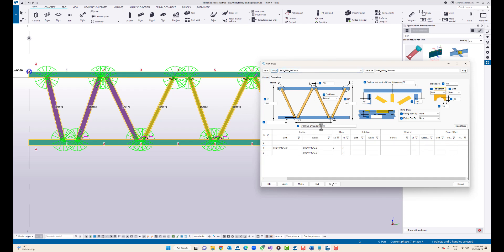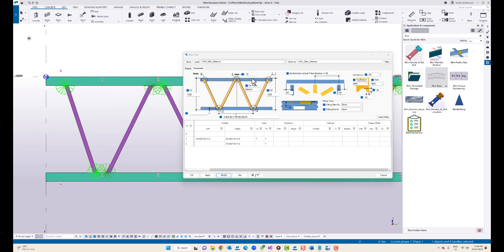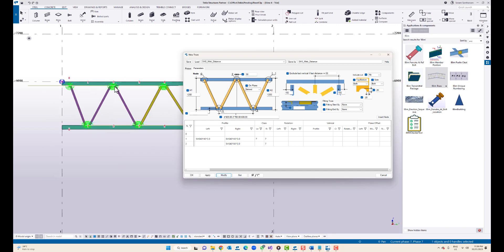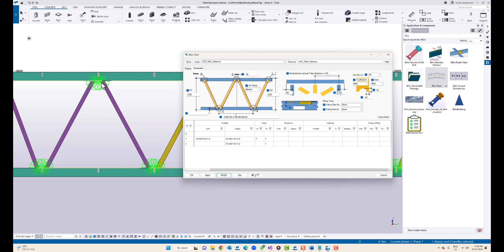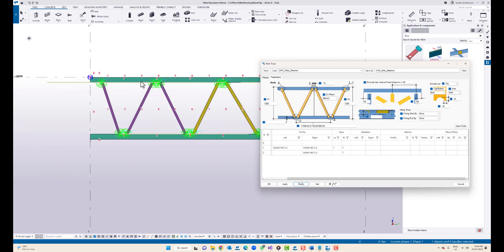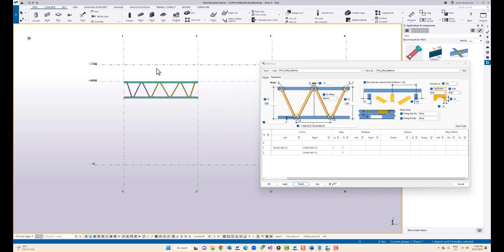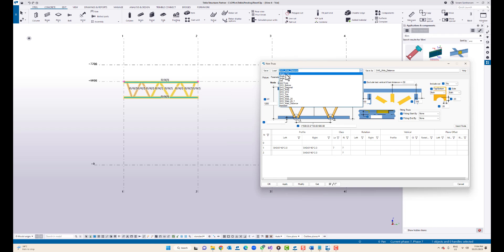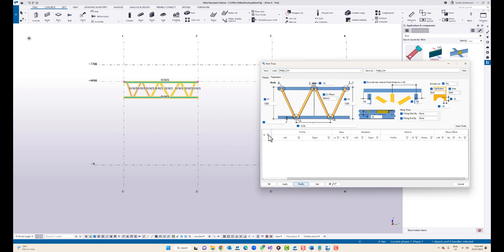You can also type the distance to create this truss and adjust the distance between the members. This is the common distance, but if you want to have separate distances for any particular node, of course you can insert the node and use this option.